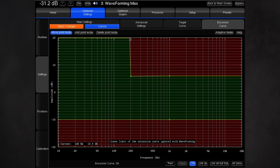Then return to the move point mode by clicking that button, and move the points to open up the excursion curve to plus 20 dB below about 200 Hz. This doesn't mean the system will do so; it just gives permission for it to do so if required.